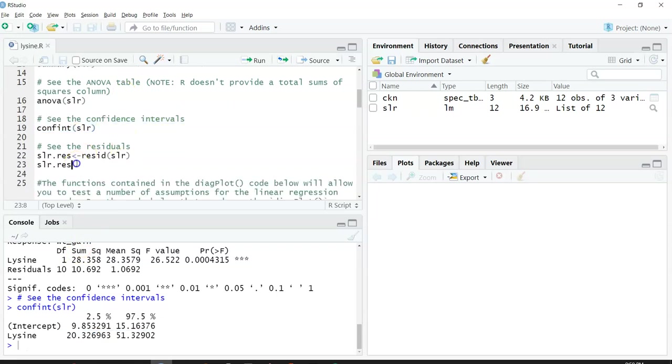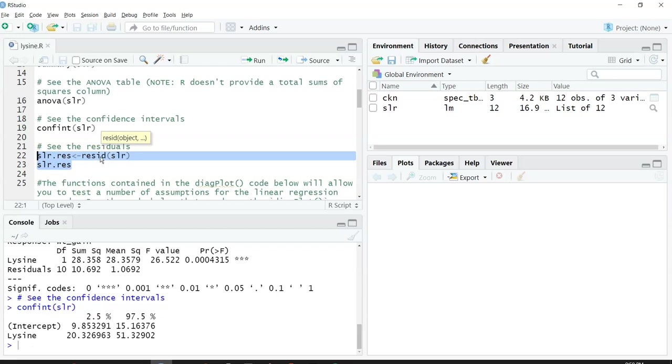You might also be interested in looking at the residuals. I'm going to calculate the residuals here with the resid function, R-E-S-I-D.